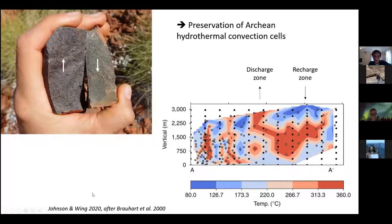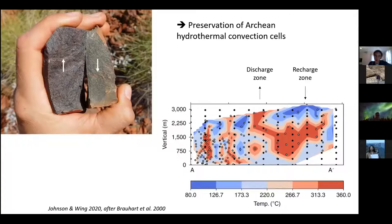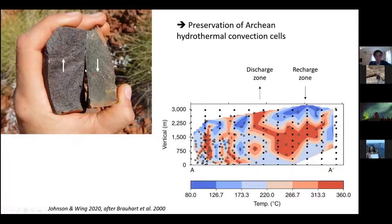Ben Johnson and Boswell Wing did a nice study using oxygen isotopes and inverse modeling to reconstruct the temperature of this hydrothermal convection cell, shown here as a cross-section of the paleo-seafloor. They nicely showed zones where cold seawater went down, got heated, and came back up as hot water underneath the prospects — the inferred discharge zones. This is also visible in the field through alteration mineralogy: two samples that were both originally basaltic andesites have undergone different degrees of alteration because they sat in different parts of the hydrothermal convection cell.